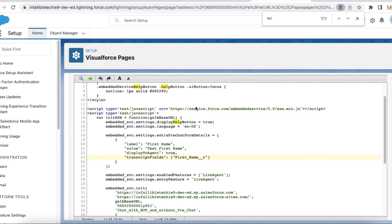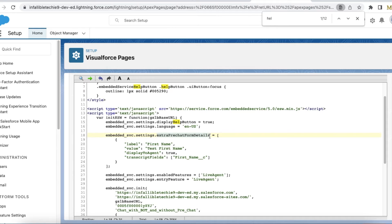Next, once I get the code snippet from embedded service, I am adding a piece of code — please check the video description, I will share my blog post where you can get this code snippet. Even though I don't have pre-chat enabled, I am still passing extra pre-chat form details so that I can send extra values and save them on the Chat Transcript object. In the transcript fields I am passing First Name — the label will be 'name', the value will be 'test first name'. This is a hard-coded value; in your website wherever you host the embedded service code you can pass this value dynamically.